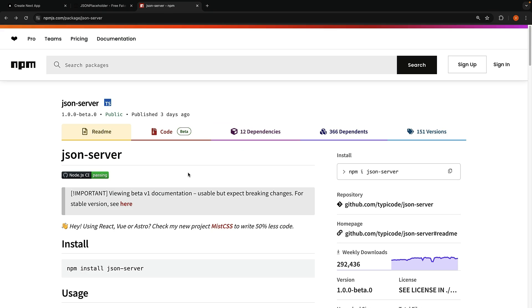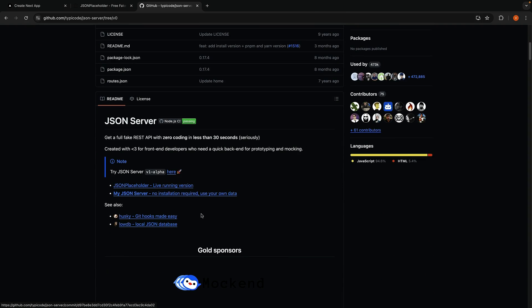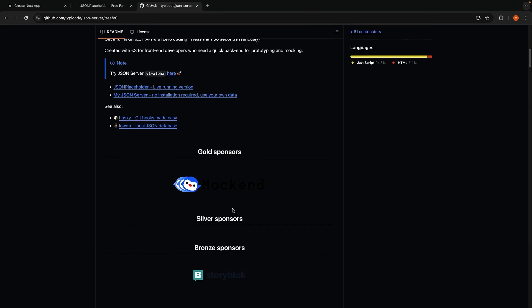Begin by selecting this stable version on npm.js, then scroll down to the Getting Started section. Copy the npm install command.